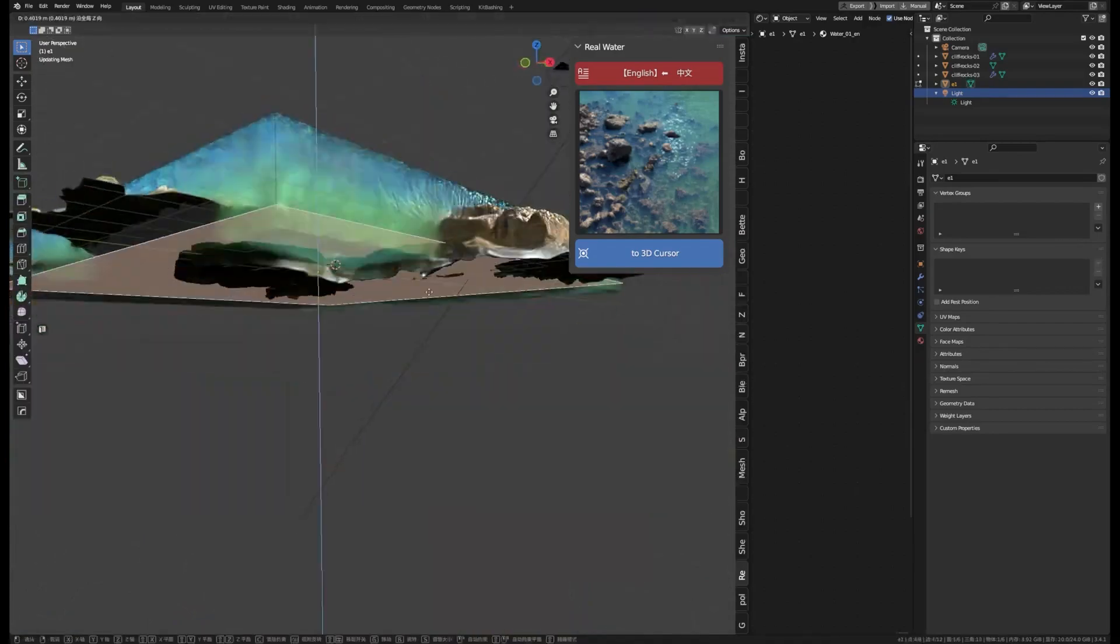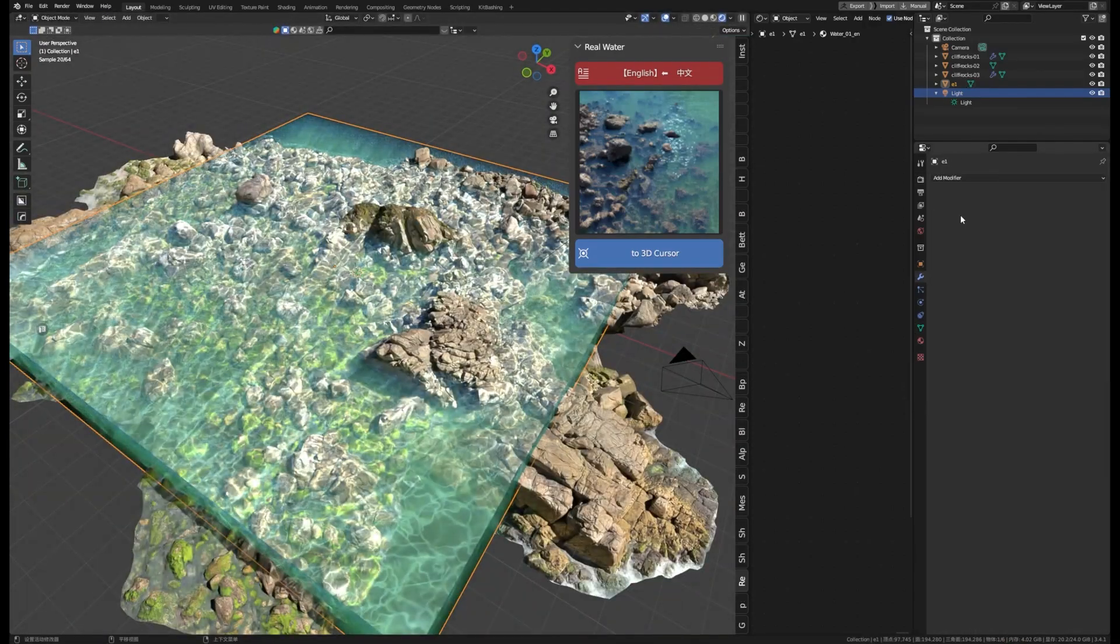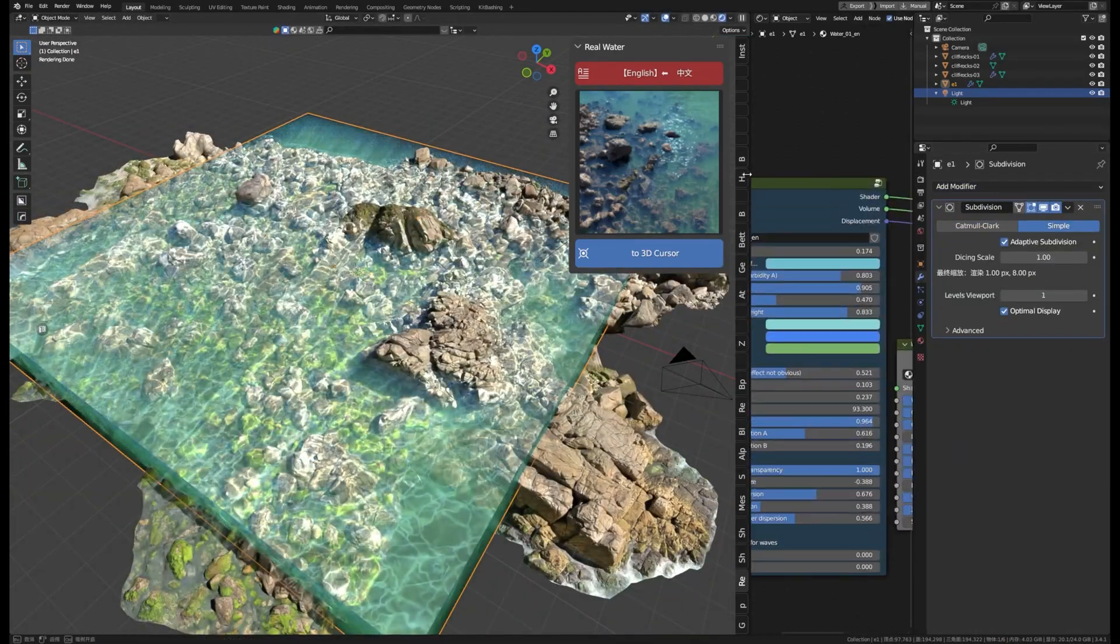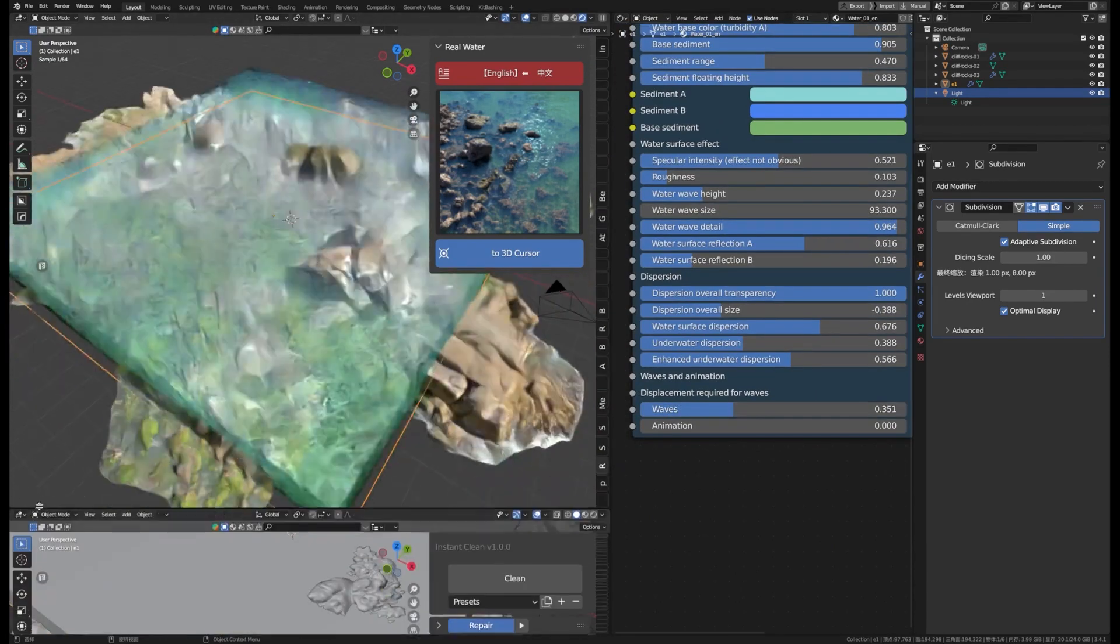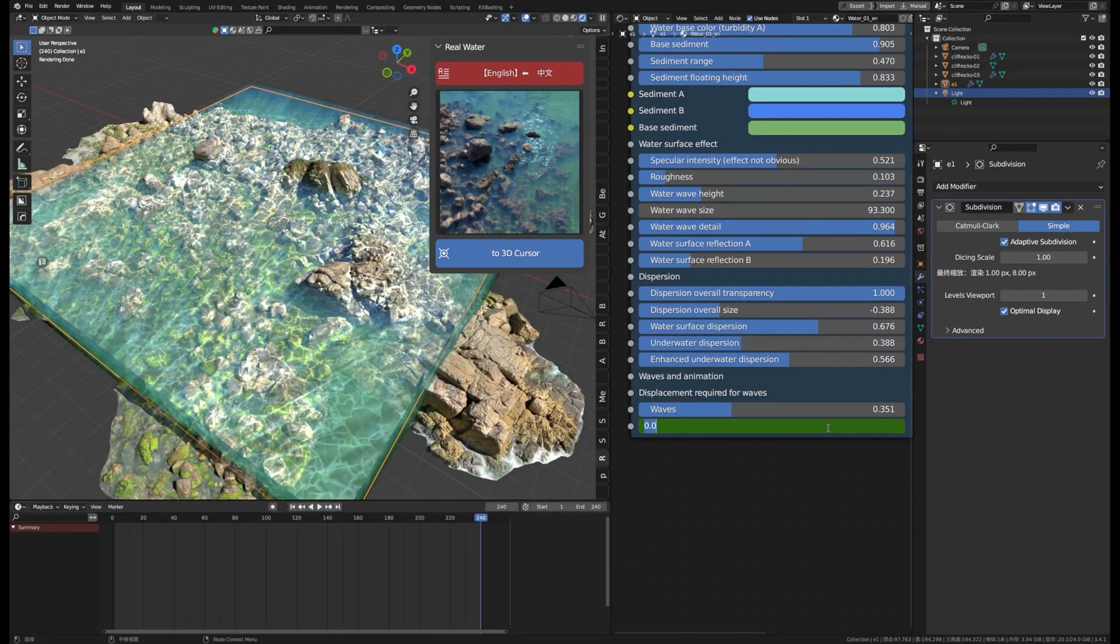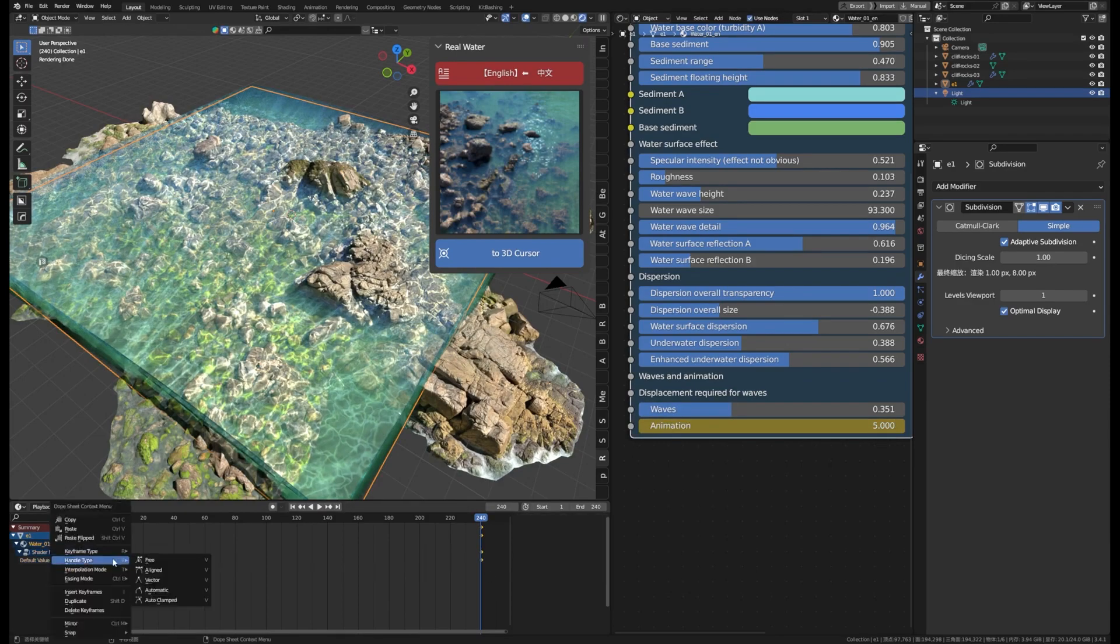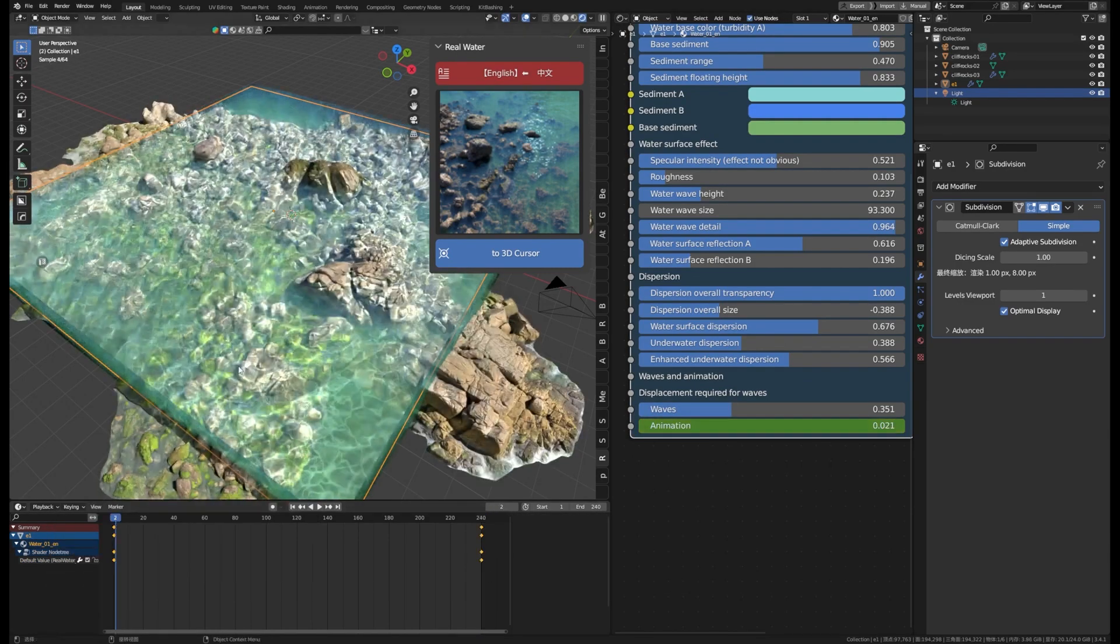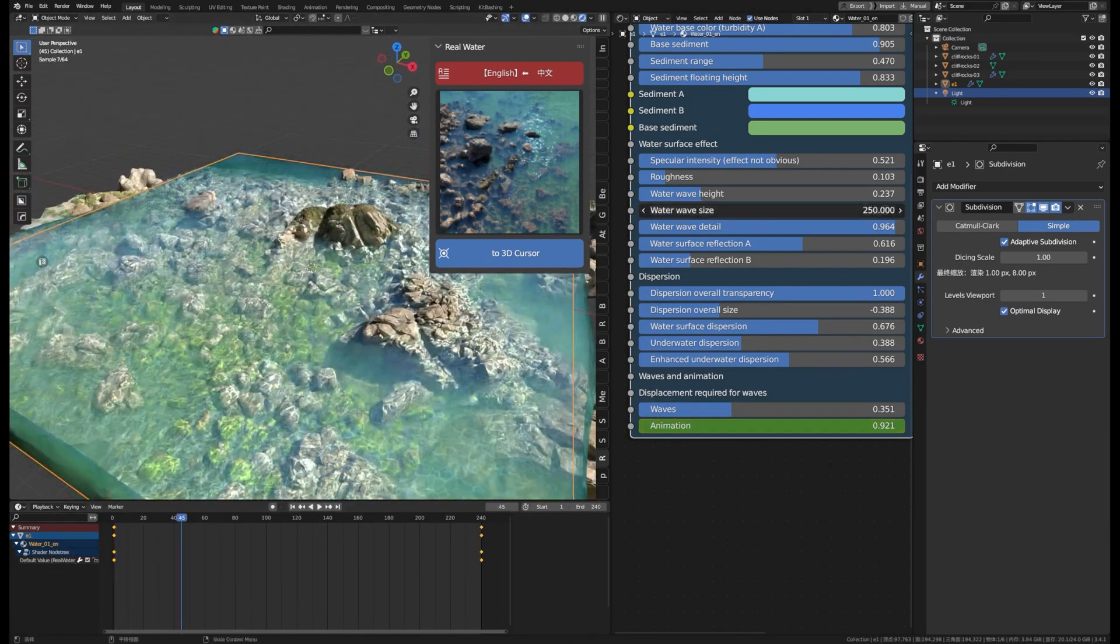real-time effects, you might also be interested in this water shader called Real Water. It's a perfect add-on for creating realistic-looking water that looks amazing. This add-on has several presets to choose from: blue water, muddy water, clear